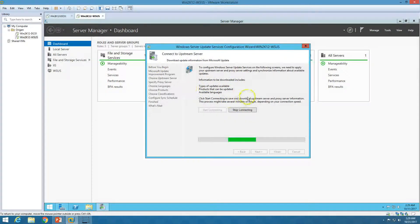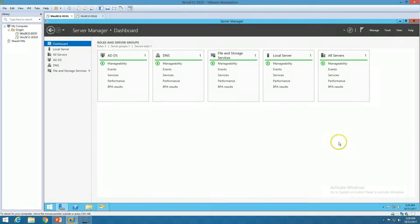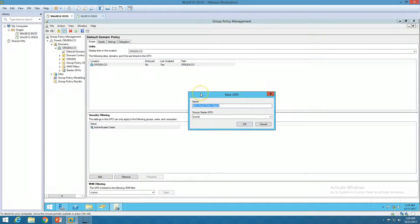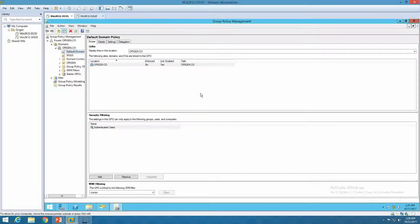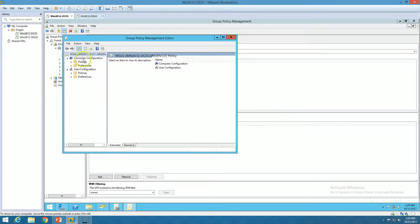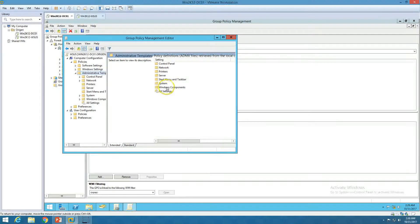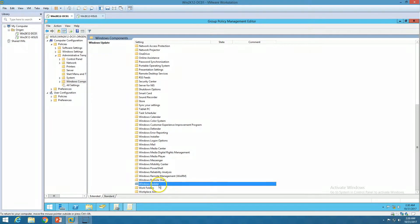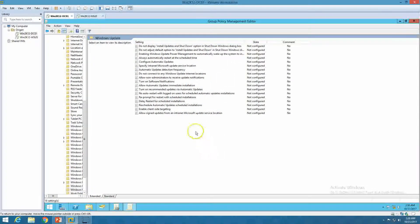While this wizard is running, I want to show the Group Policy configuration for WSUS. To force clients on your domain or network to get Windows updates from the WSUS server, go to Group Policy Management settings and create a new Group Policy Object called WSUS. Click Edit to modify the settings. Under Computer Configuration, go to Policies, Administrative Templates, Windows Components, then Windows Update.